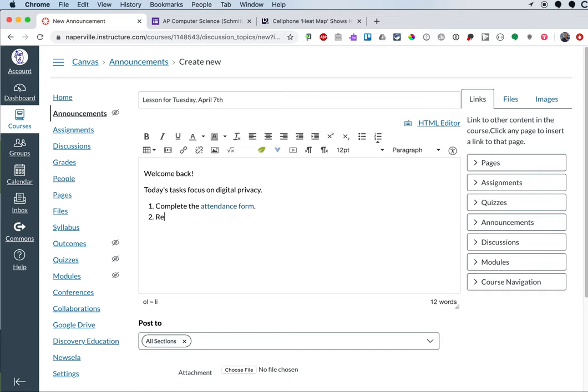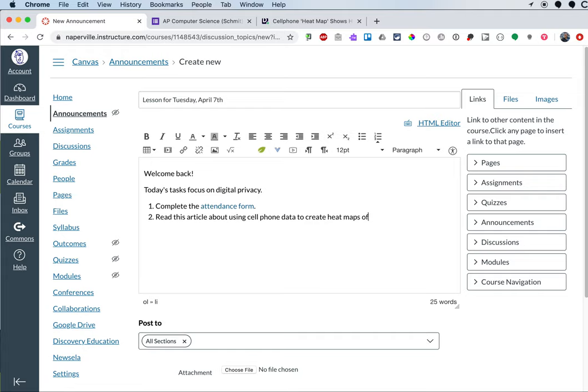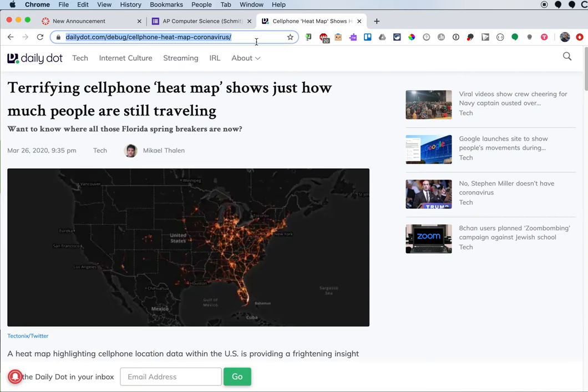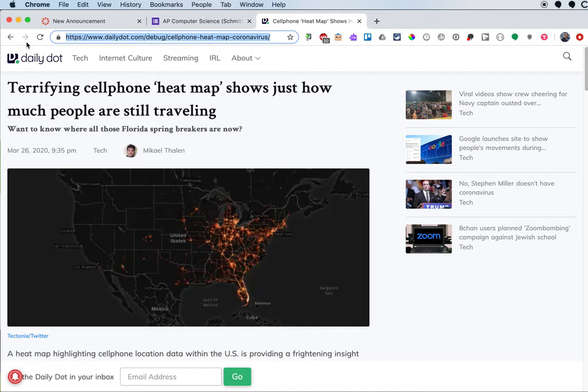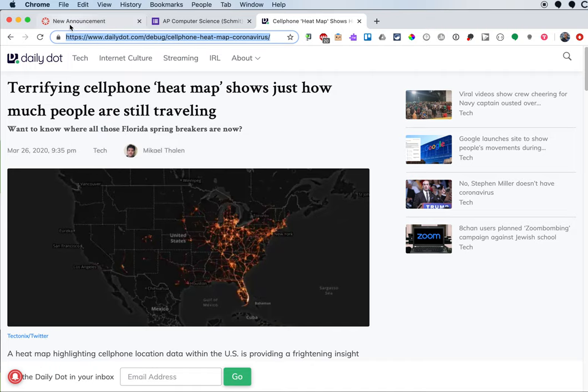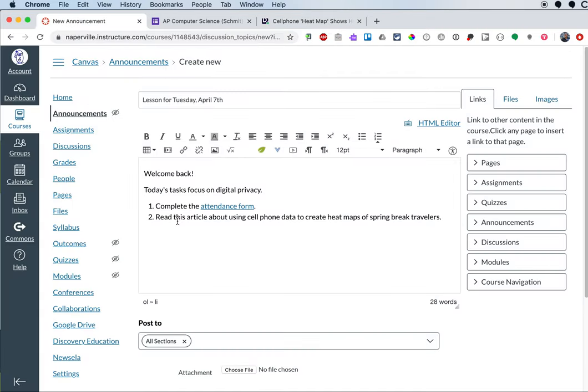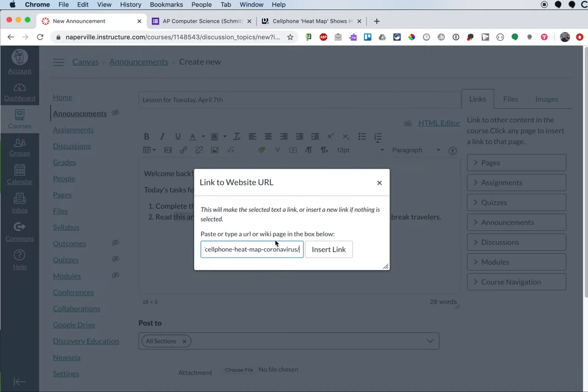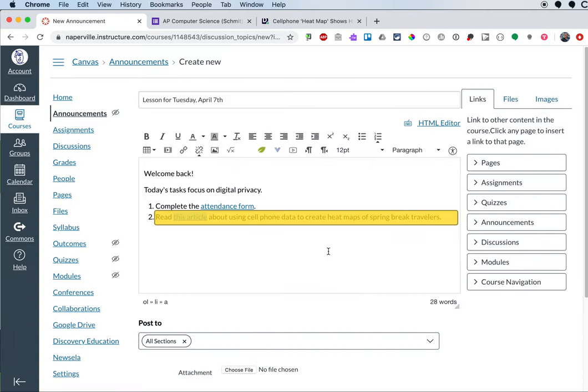Step two is going to be to read this article about using cell phone data to create heat maps of spring break travelers. I have the article over here. I'll highlight the link and copy the link. And then I'll highlight this article and again, use the link to URL to insert it.